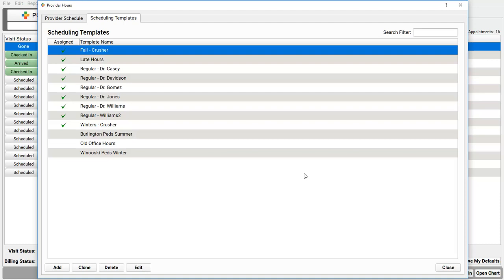Making these templates specific to a clinician is just one way of doing it. You can use the add, clone, delete, and edit buttons on the bottom to build all the templates your practice needs.